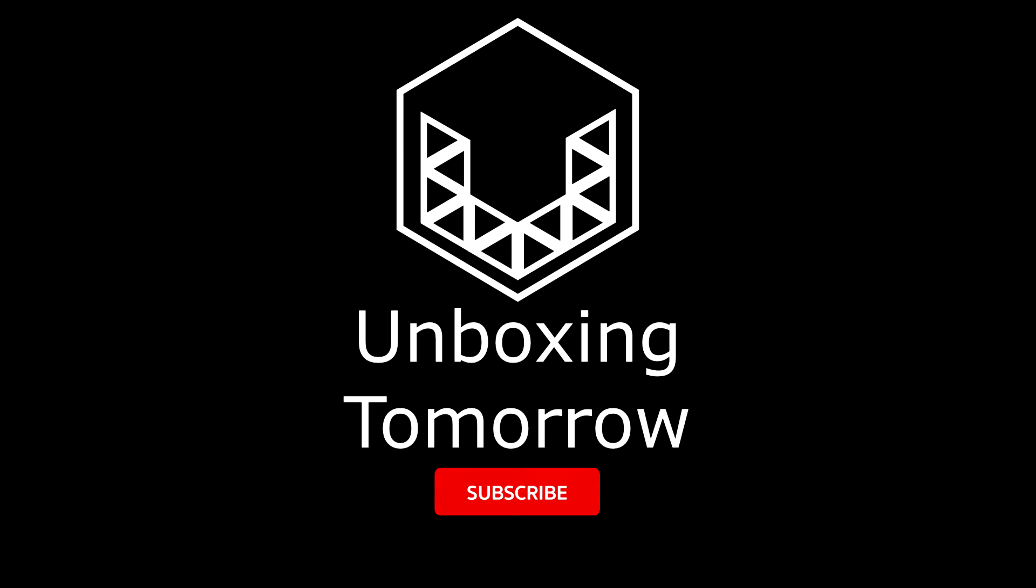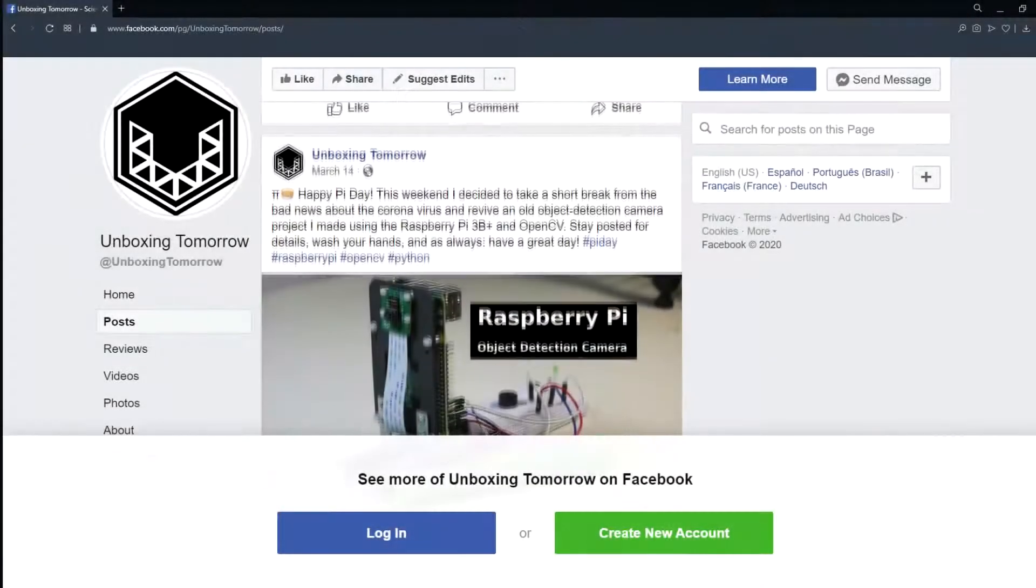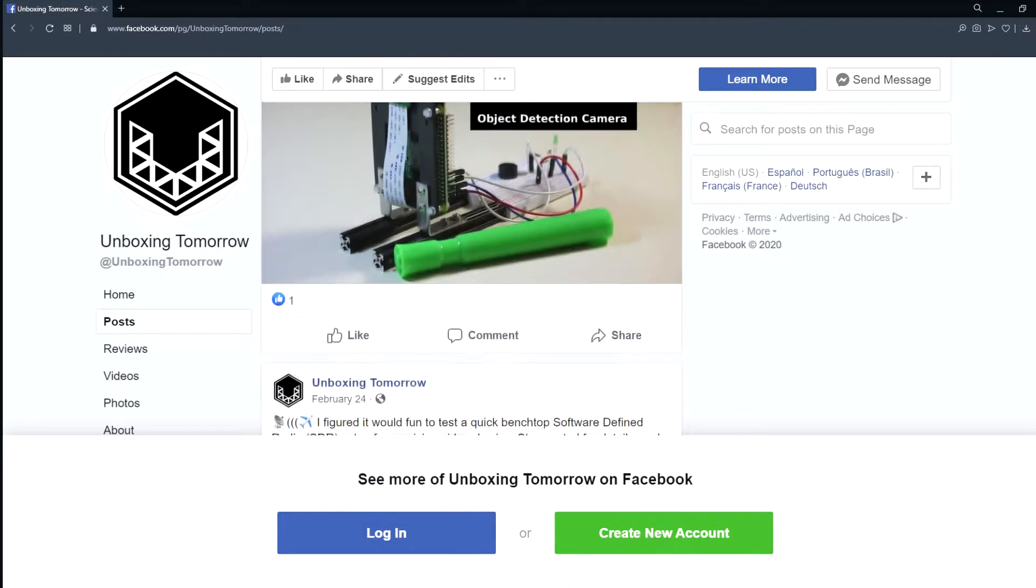Welcome to Unboxing Tomorrow, where we discuss electronics, robotics, IoT, communication systems, and more recently, machine vision.